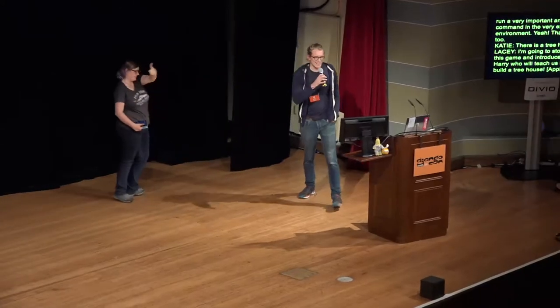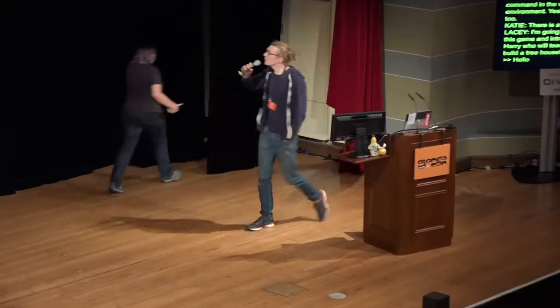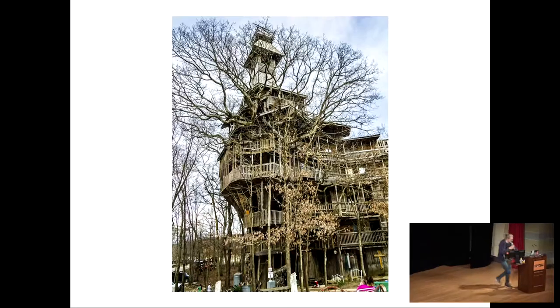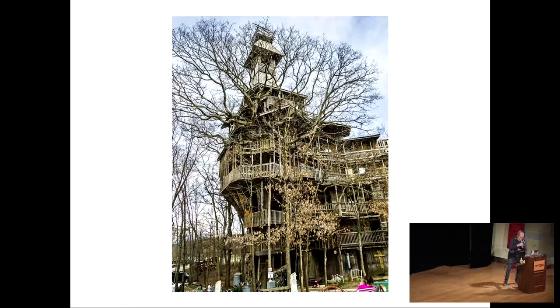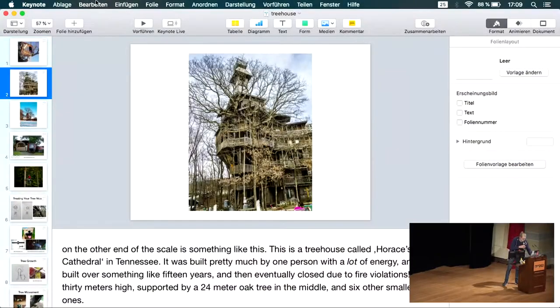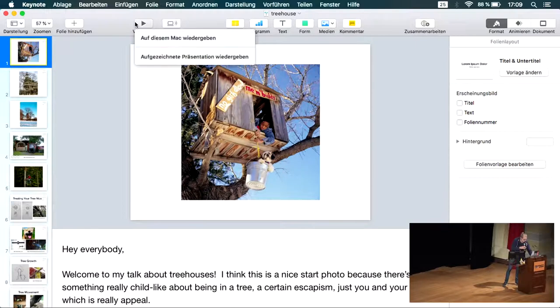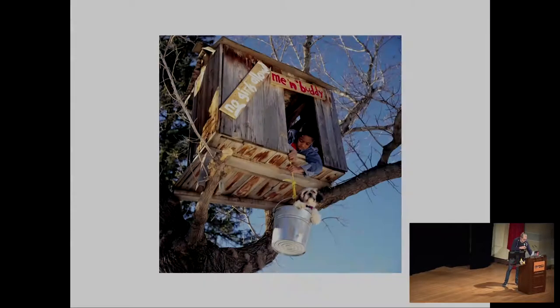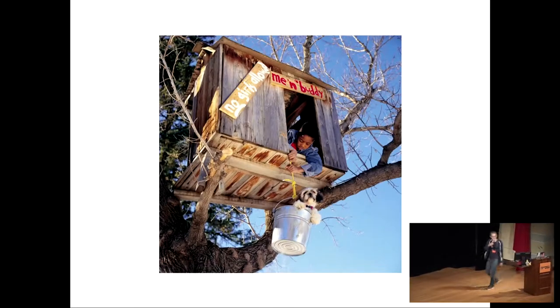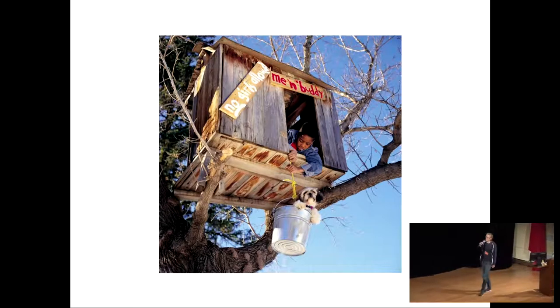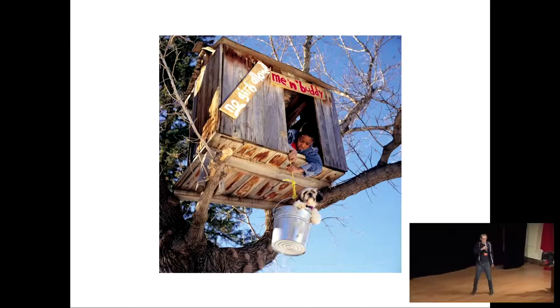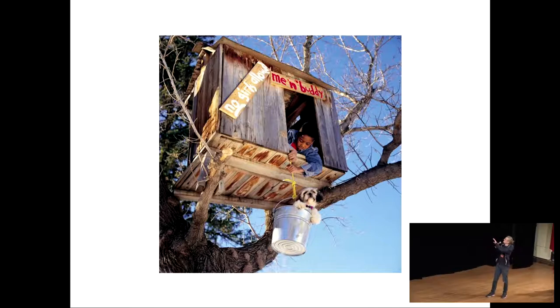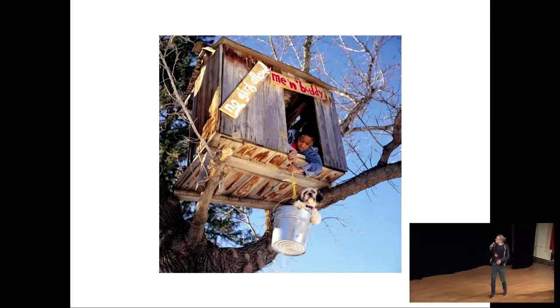Hello. Hey, everyone. Welcome to my talk about tree houses. There's something really kind of childlike about being in a tree house as a kind of fun and escapism, being in a tree house with your dog.